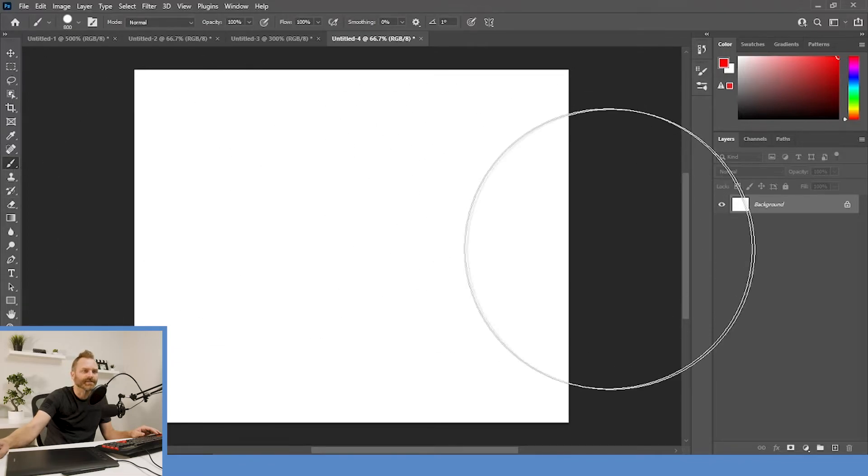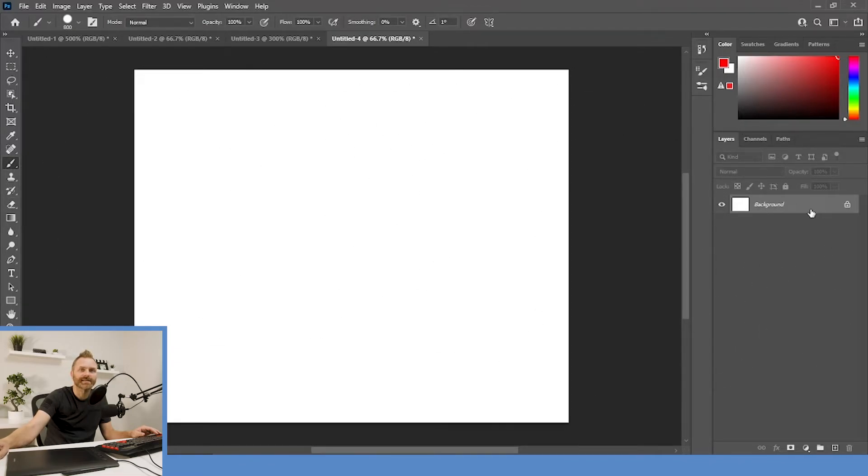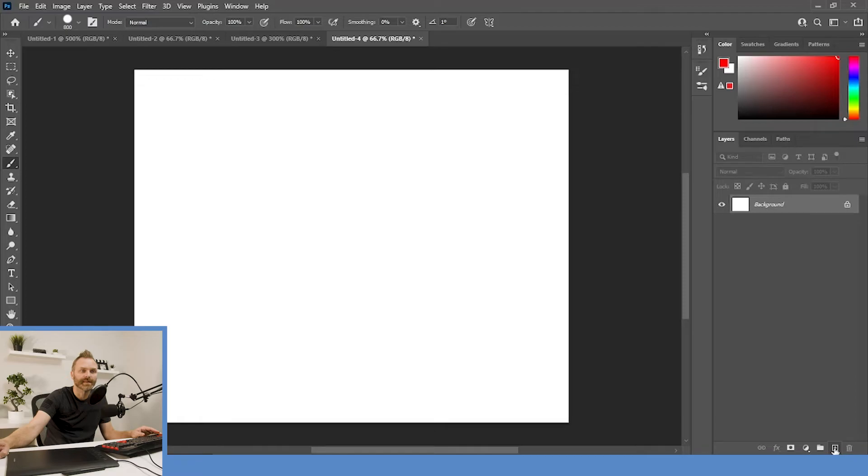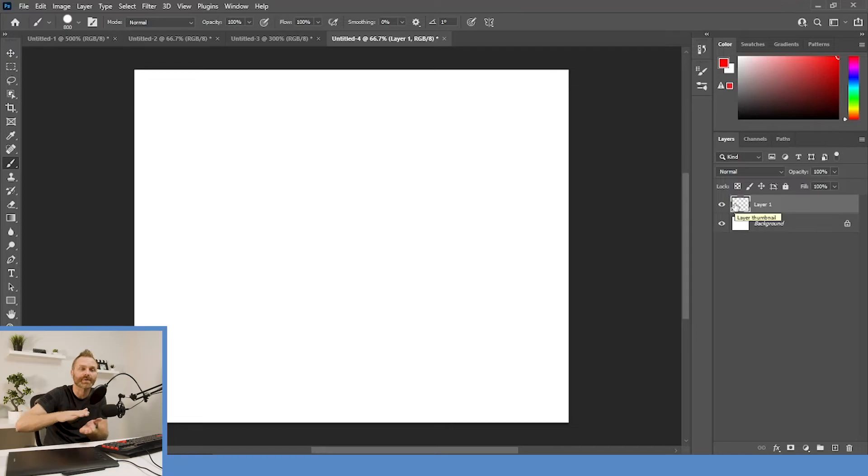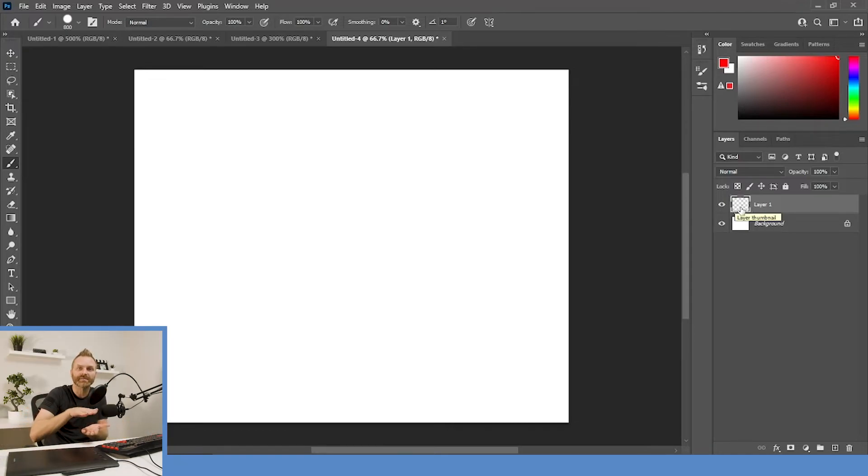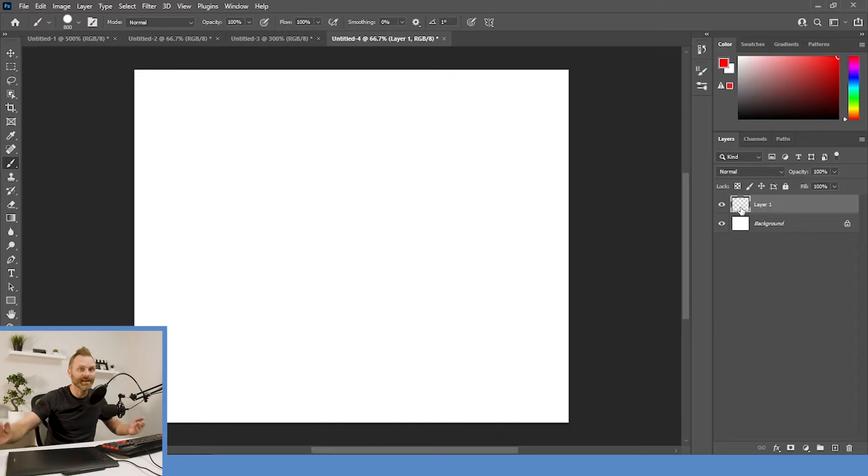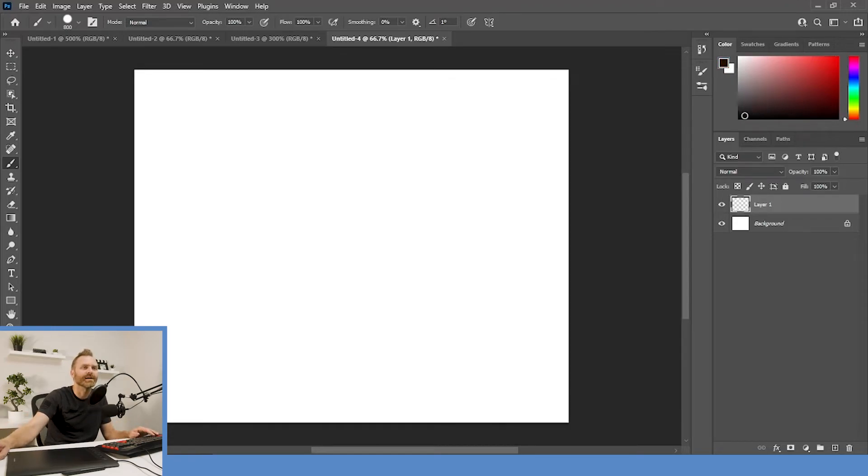So, over here on the right hand side is a layers panel. Right now, I only have a background layer, but if I go all the way to the bottom, hit that plus button. Now, I've got a transparent layer. That's what the gray and white checkers mean. It's transparent. It's like a sheet of glass stacked on top of a piece of paper. So, right now, I can draw on that piece of glass. Why would I want to do that? Why, you ask? Here's why. I'm going to show you why.